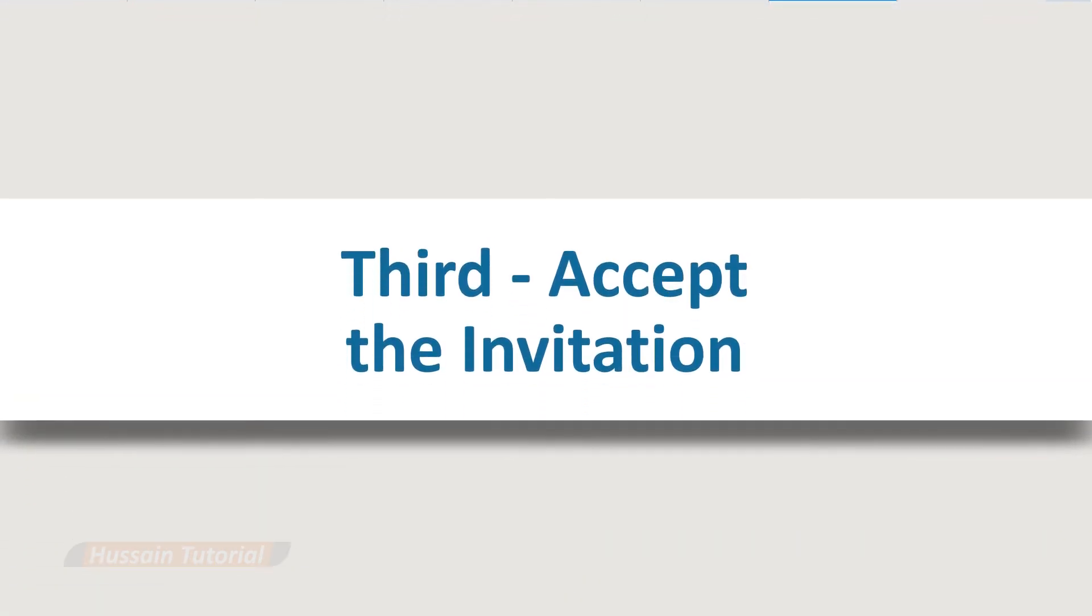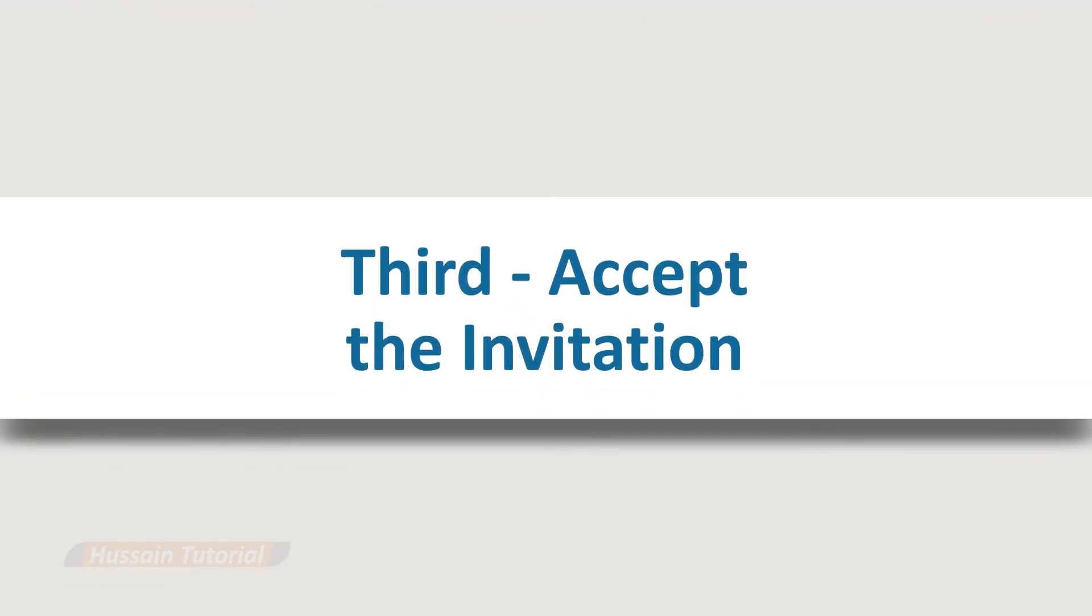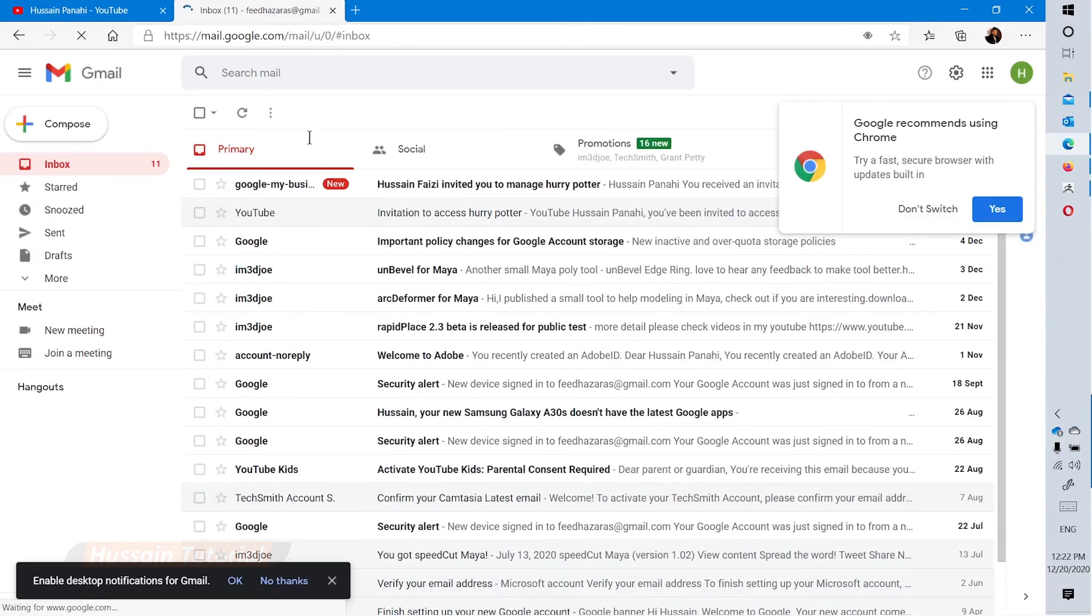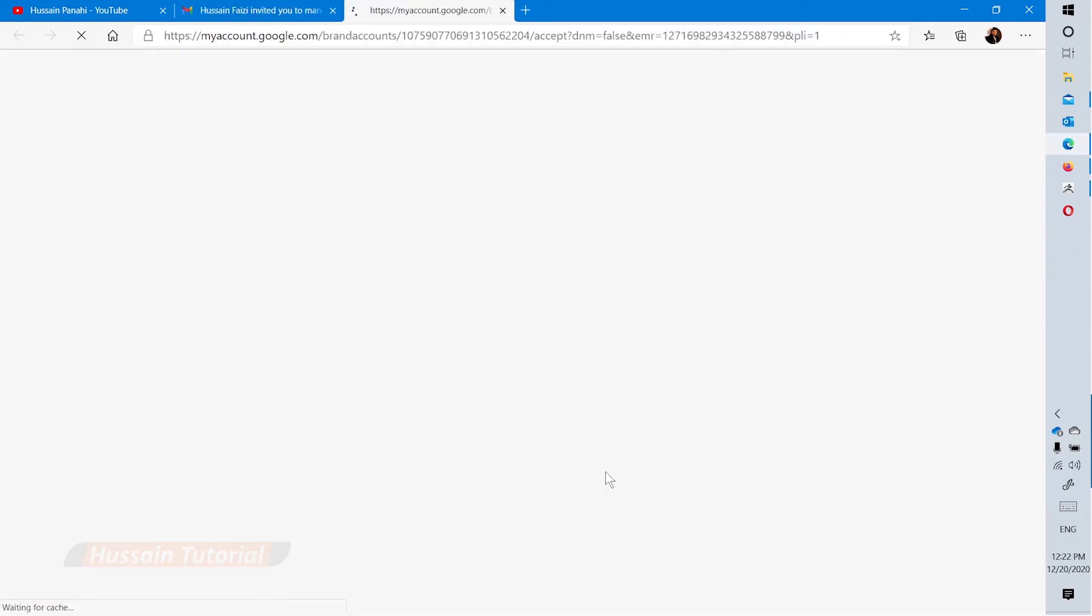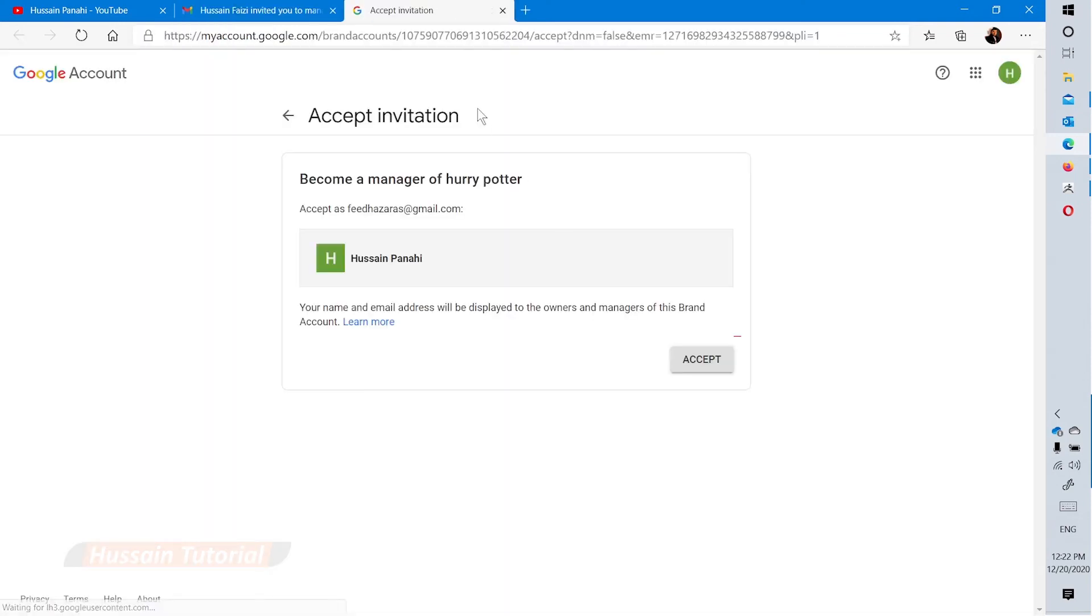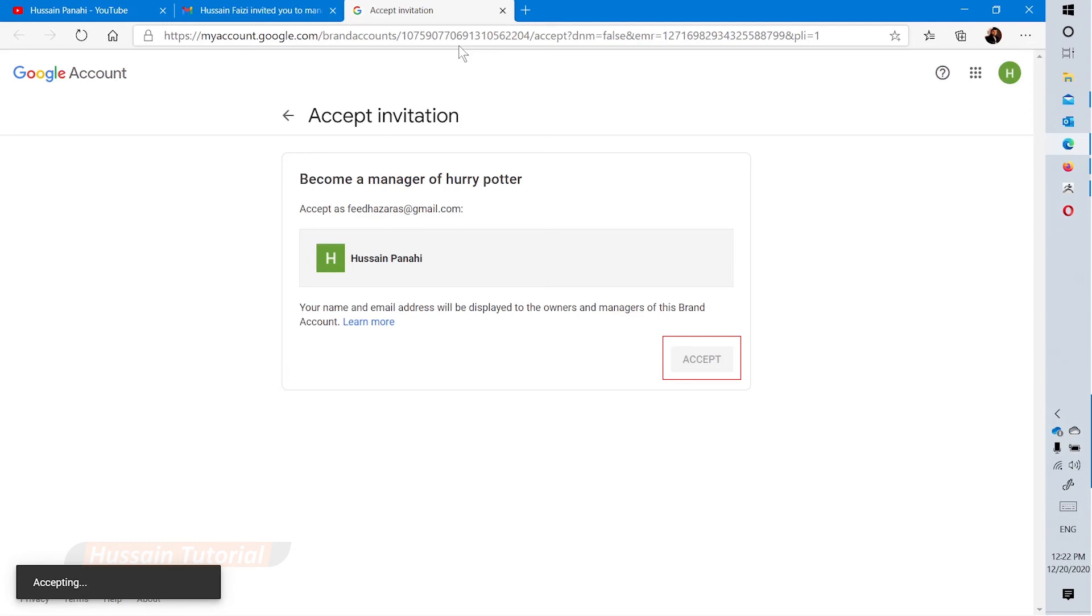To accept the invitation, open the invitee's email account and search for the invitation email. Click the accept invitation button to accept the manager role, then click accept again.